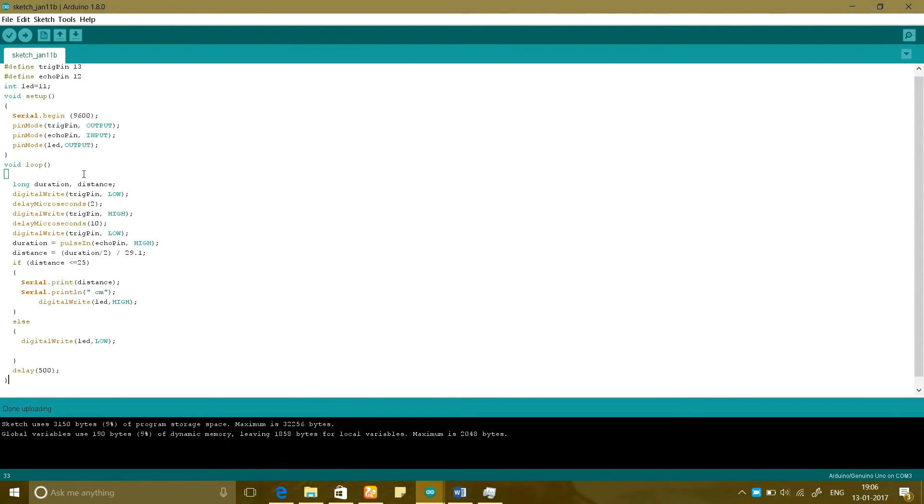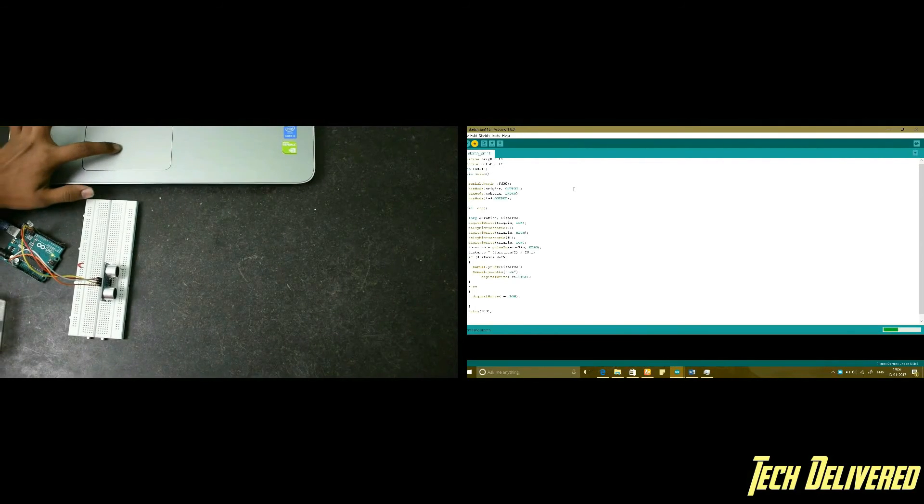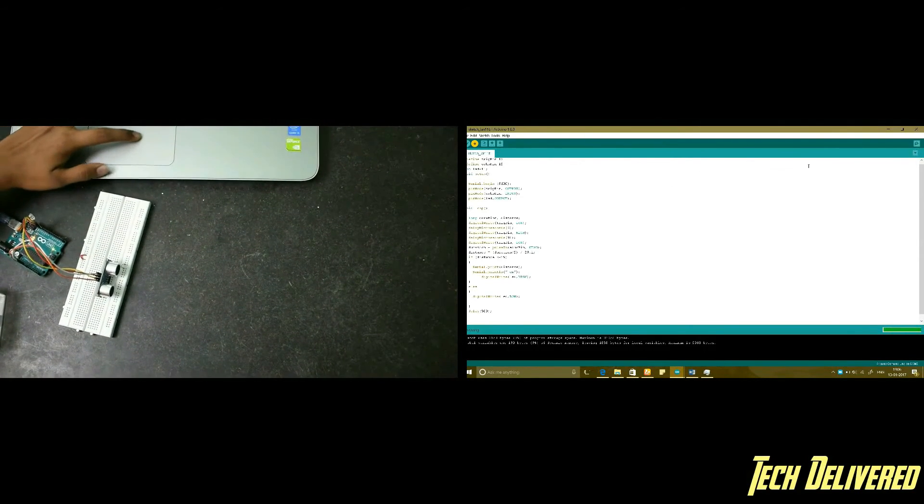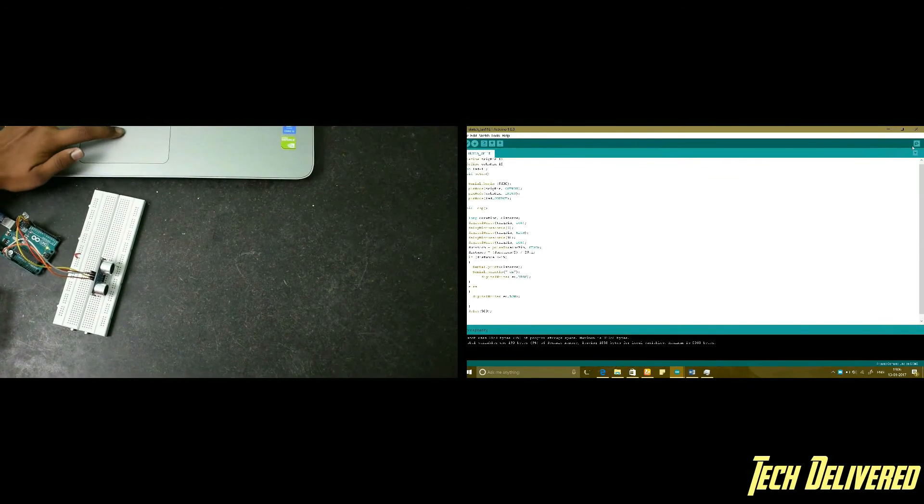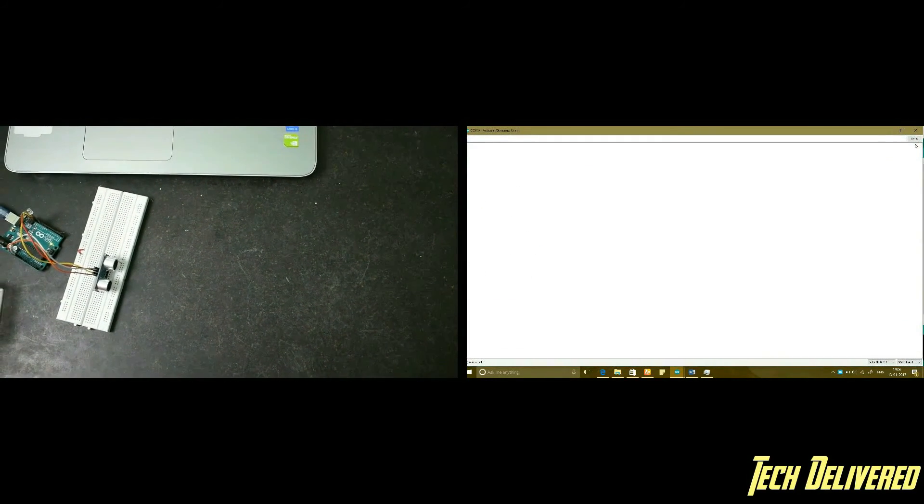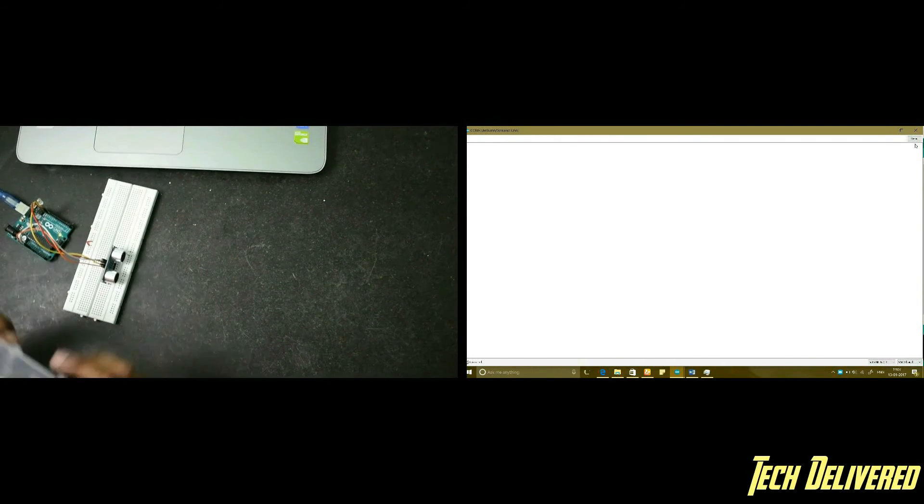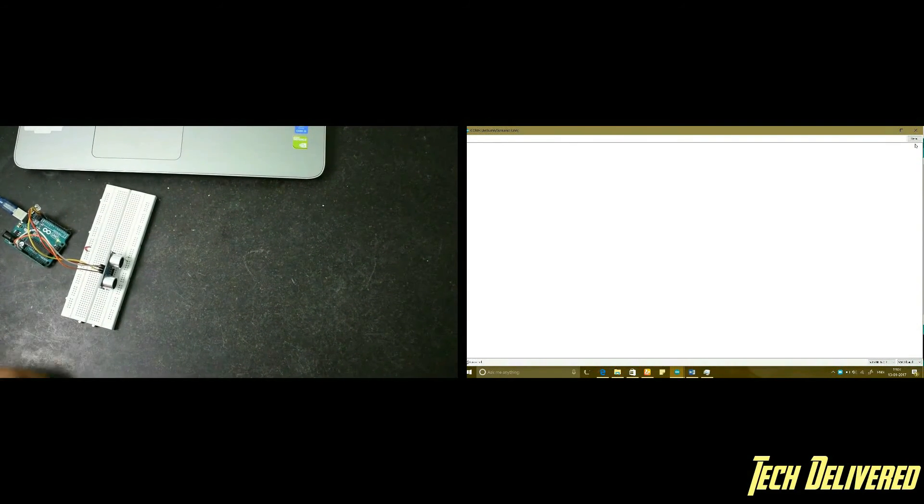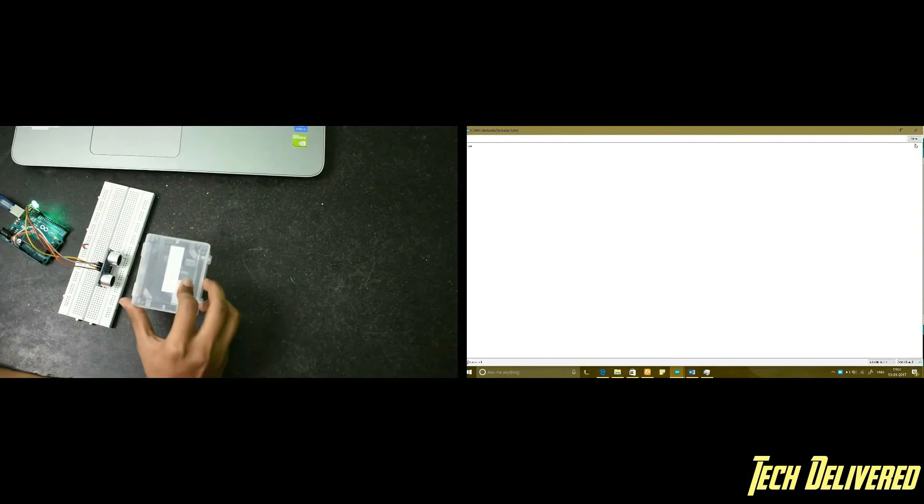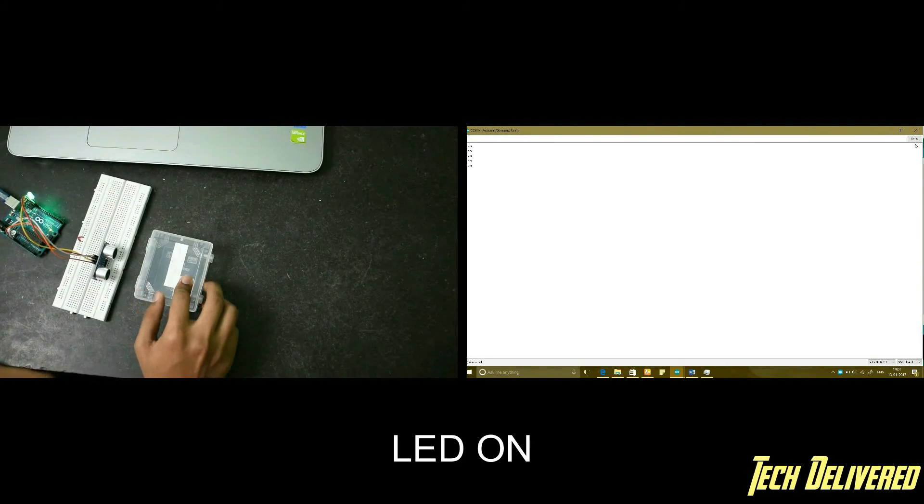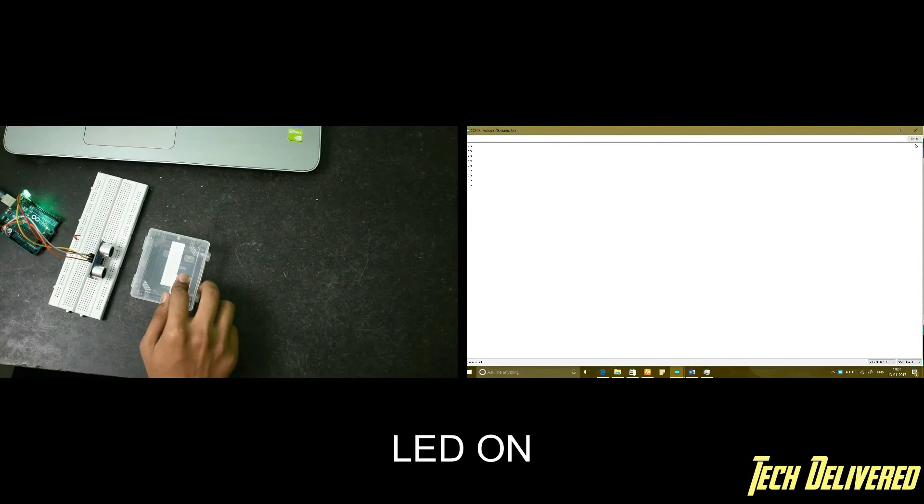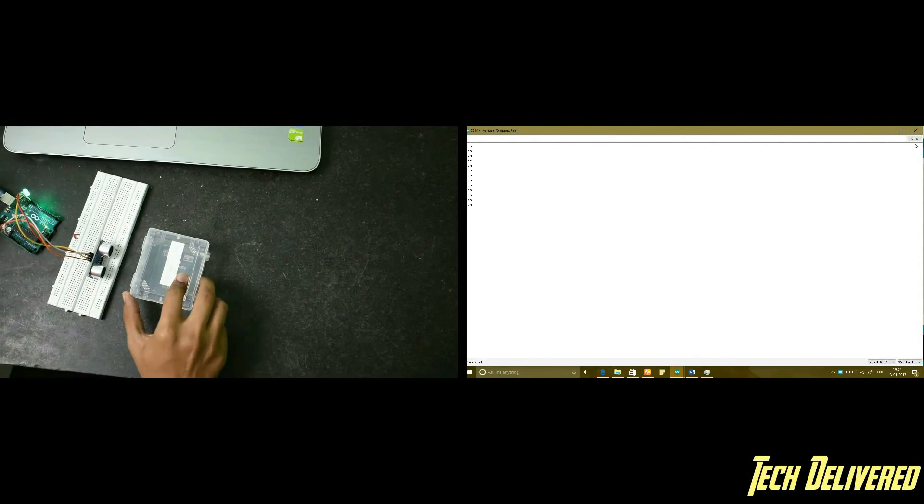Now I will take it to the serial monitor where you could see the distance. Now I will make use of this box. So when I am keeping it it is showing that it is 3 centimeter and the LED is glowing.